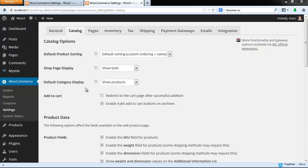Below the shop page display you have the default category display. This applies to products within a category and also to subcategories of a category. Remember, categories can contain other categories. So these are the basic shop layout options. For more advanced options, see the next video.